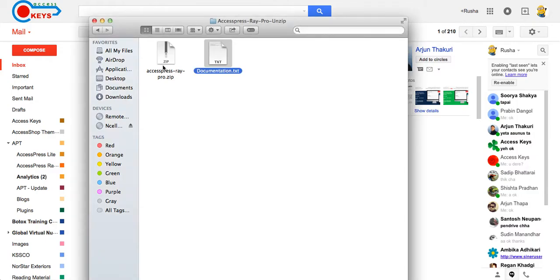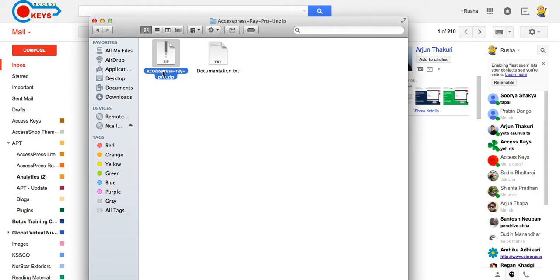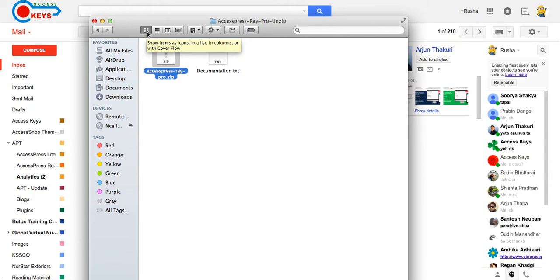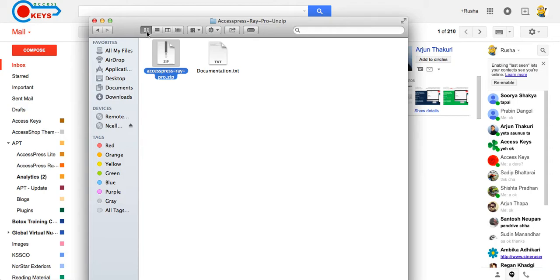Now you need to install the theme in your WordPress website. To install the theme, there are two options: either to install from administration panel or to install from FTP. If you want to install through FTP, then please go through the link below in description section of this video. Click on that link and follow the instructions to install the theme through FTP. And now I'll show you how to install the theme using the administration panel.